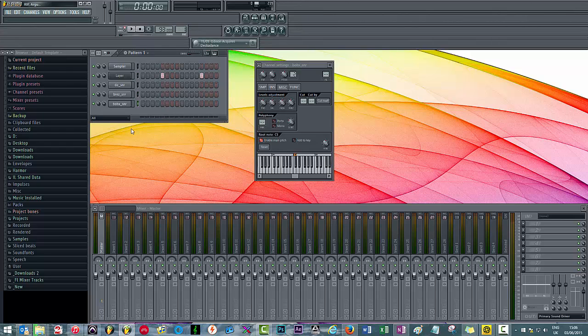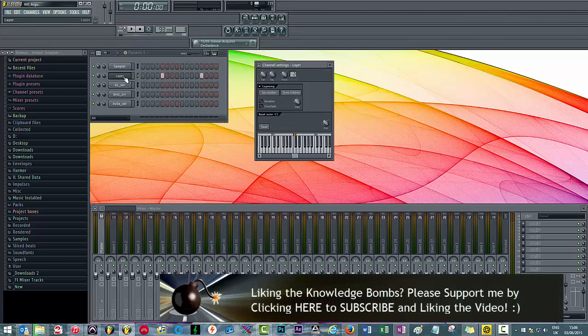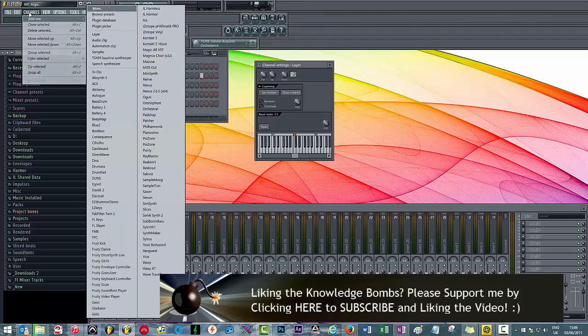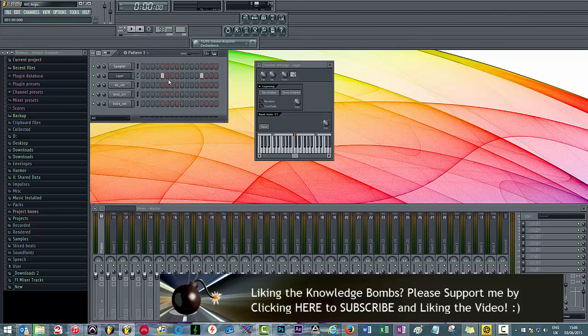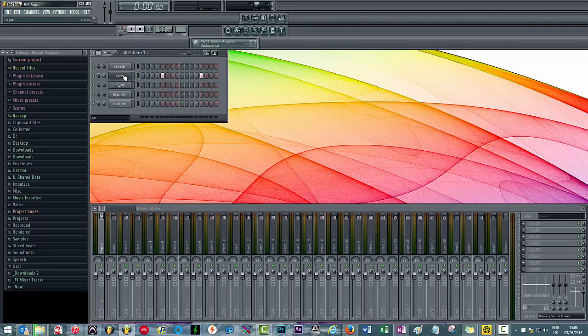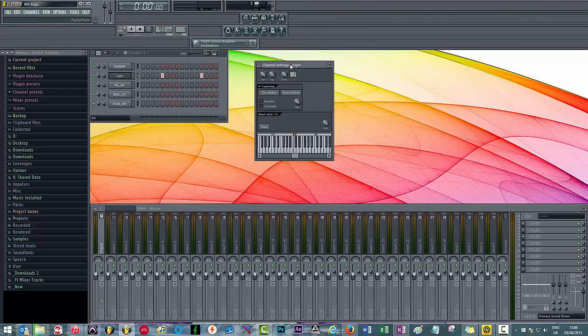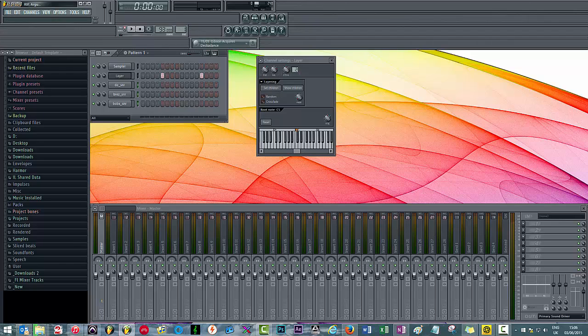The example I'm going to show you is using a layer. You just go to Channels and then Layer, and you can essentially route all three of these sounds into a single MIDI sequence. Rather than having all three separate, you can just change a single one. To do that, you just open the channel settings, highlight the three tracks you want, and then click Set Children. To demonstrate that, I'm just going to take these out and play this back.